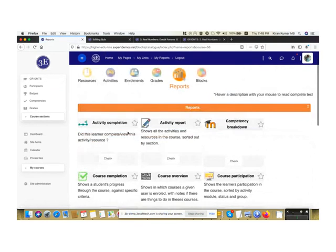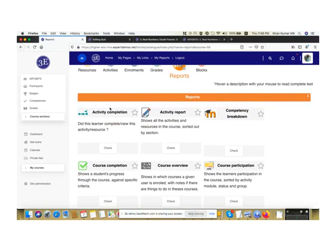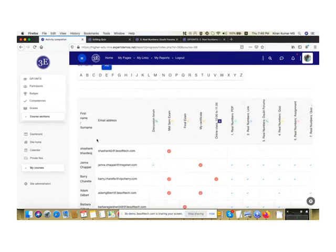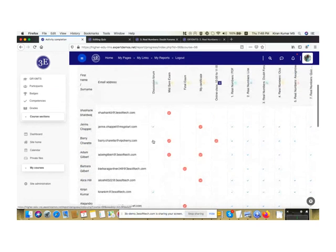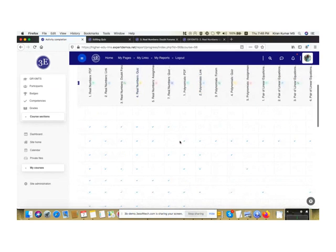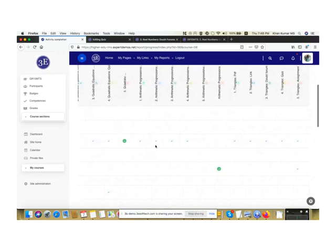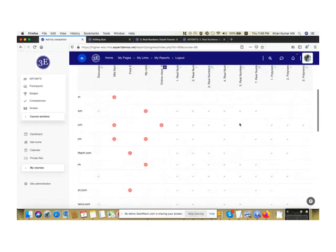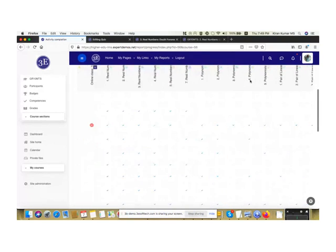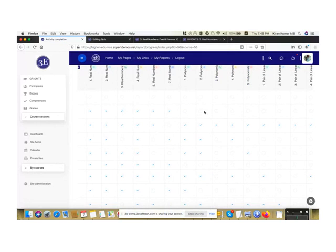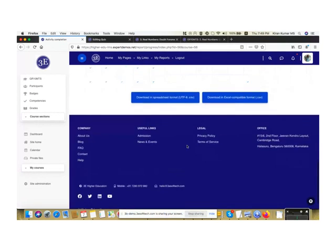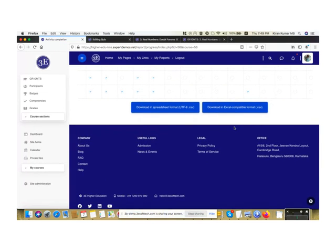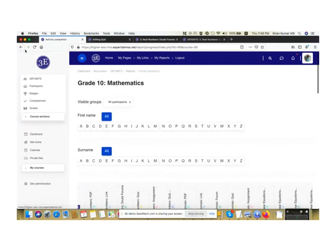There are different types of reports available. The first is Activity Completion — I click on it and can see all enrolled users on the Y-axis and the different activities on the X-axis. Blue tick marks indicate completed activities. You can see the completion status for all users across all activities, and download the data as a spreadsheet or CSV.